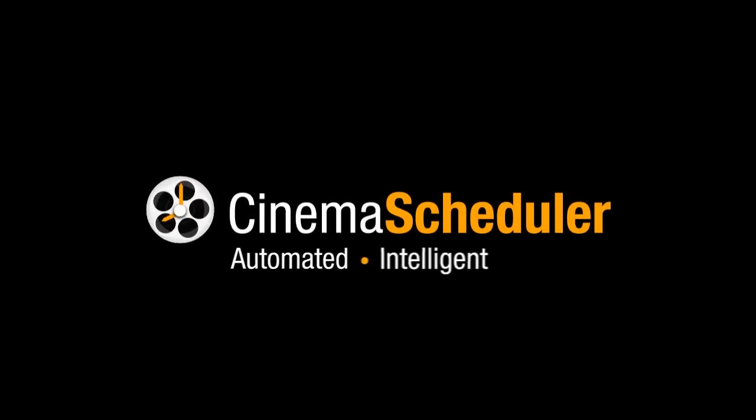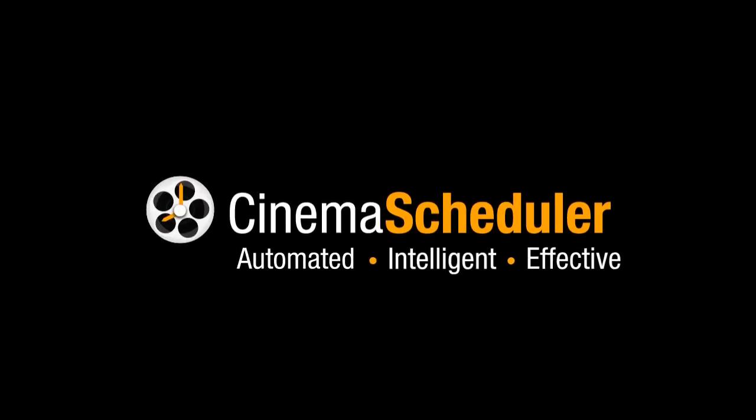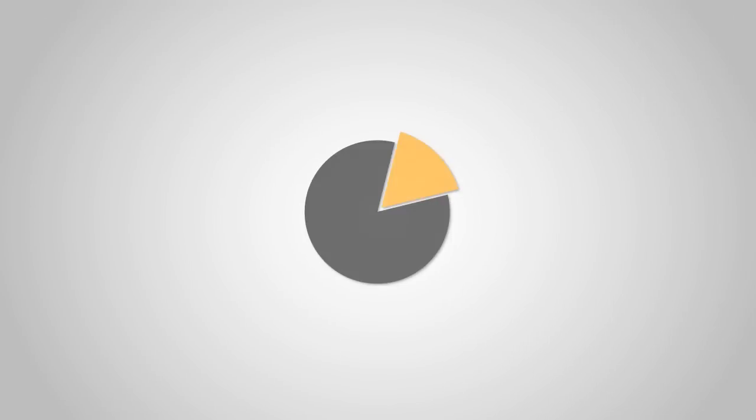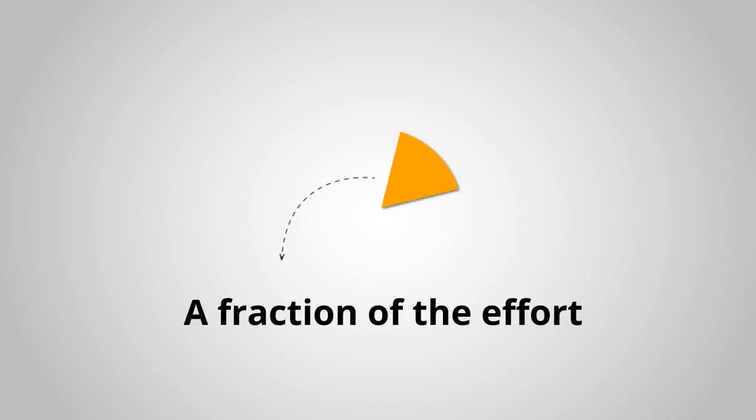Cinema Scheduler means enhanced film scheduling with a fraction of the effort.